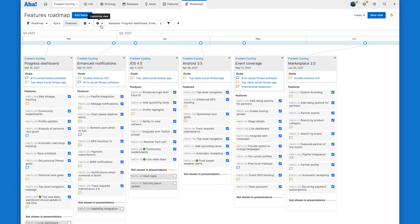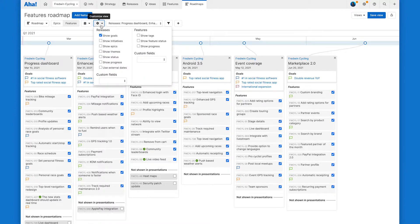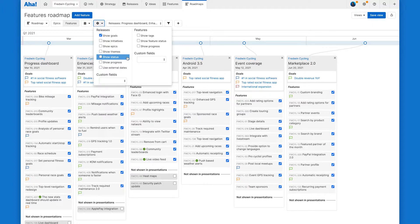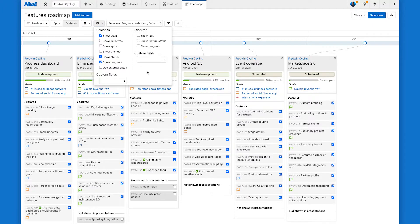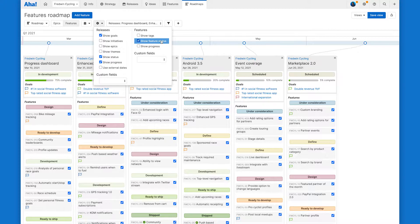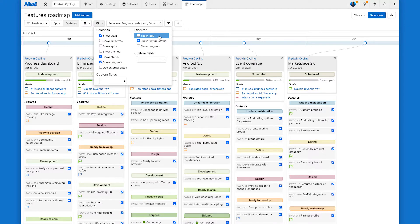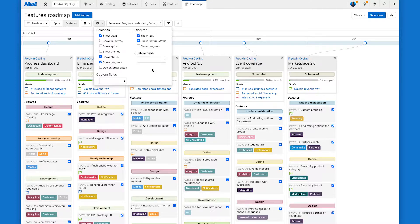You can do that by clicking on this customize view drop down. We want to showcase the status and progress of your releases as well as the feature status and some feature tags. This will help the sales team understand how work is advancing.